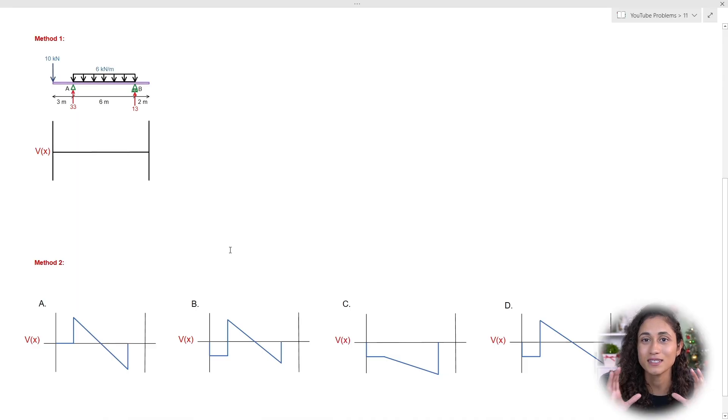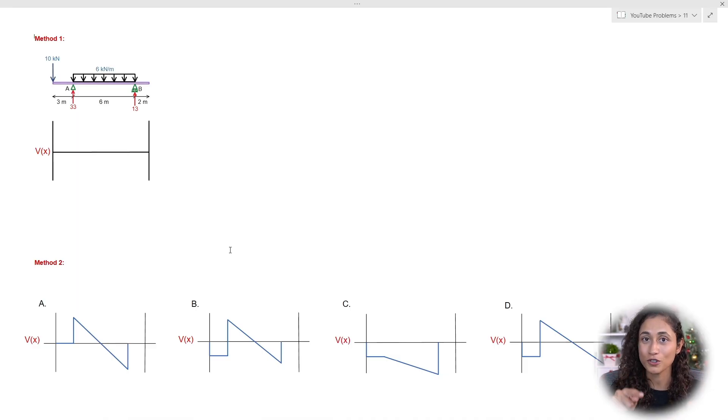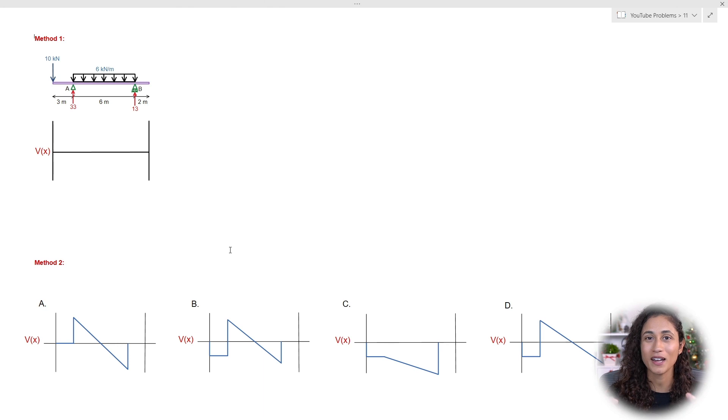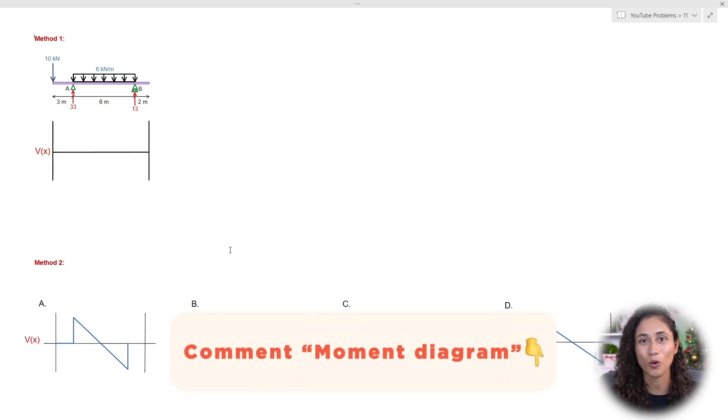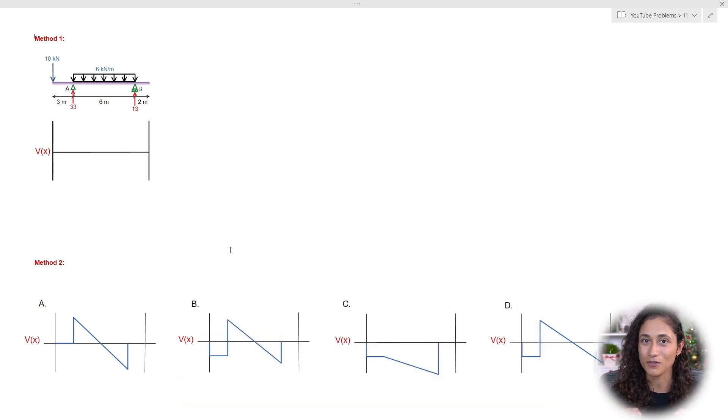If you guys want to see a moment diagram for this beam, go ahead and comment below 'moment diagram' and I'll make a video on that next.